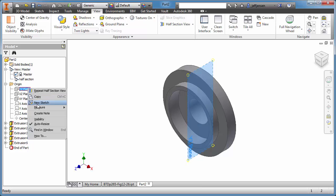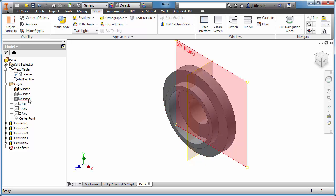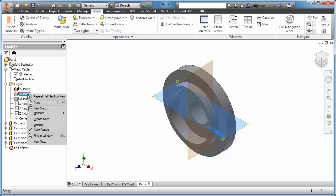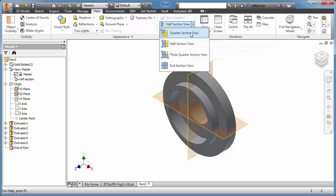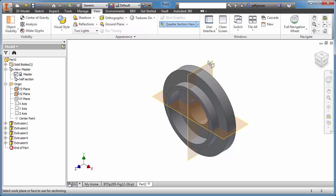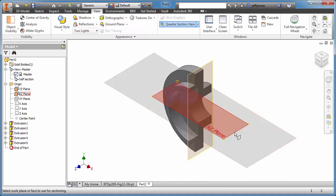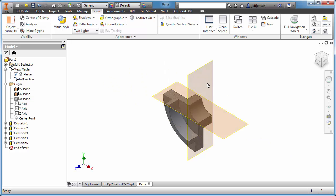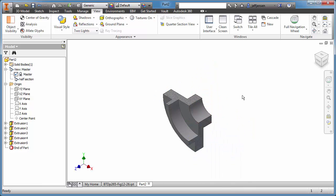I'm going to do the same thing — this is optional, but it makes it a little bit easier to see. Turn on the visibility of YZ and XZ planes. In this case, let's do a quarter section. Select there and continue in this plane. Turn off the visibility here and here. And now we have a quarter section view.